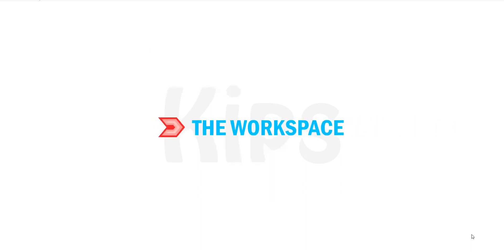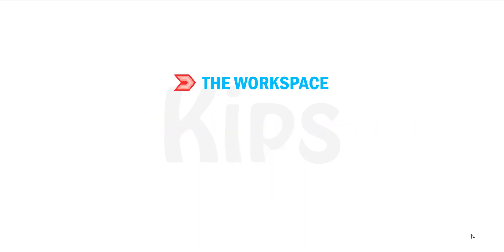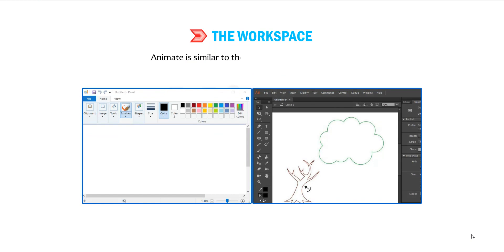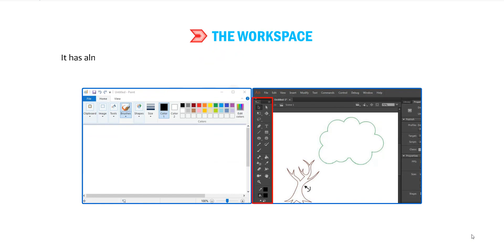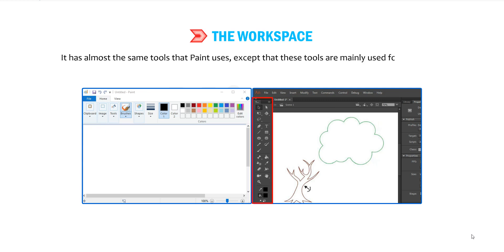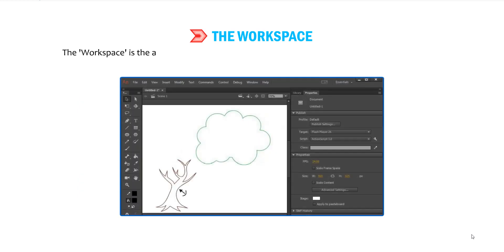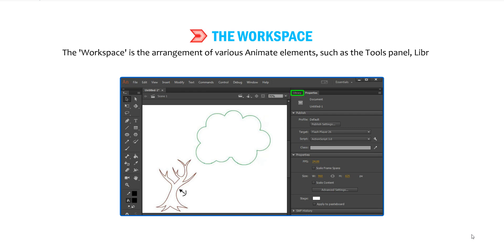Let's talk about the Workspace. Animate is similar to the Paint software in Windows — it has almost the same tools that Paint uses, except that these tools are mainly used for animation. The Workspace is the arrangement of various Animate elements, such as the Tools panel, Library panel, Property Inspector and Stage.